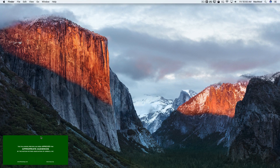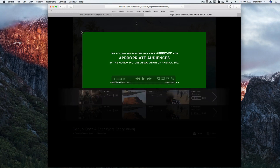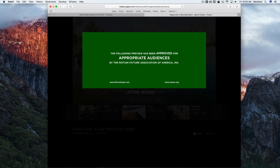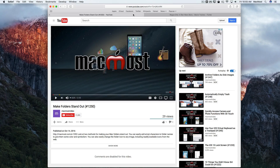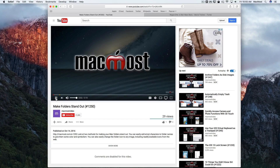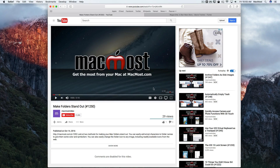It's a really handy feature except for one problem: it doesn't work for YouTube. If I go to the MacMost YouTube site and start playing a video, notice that there's no picture in picture button. That's a shame because YouTube makes up a pretty good portion of the types of video that people want to play.